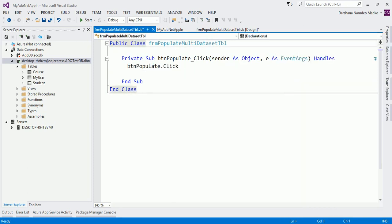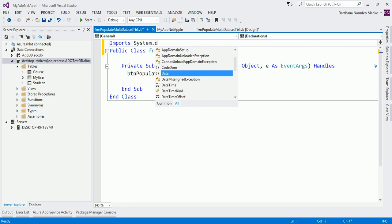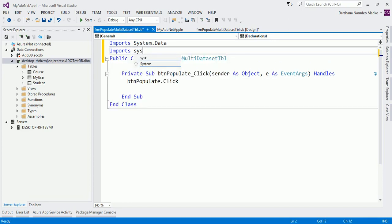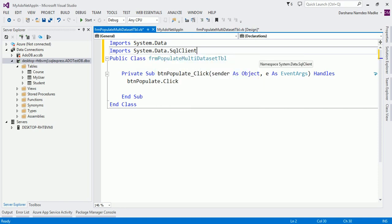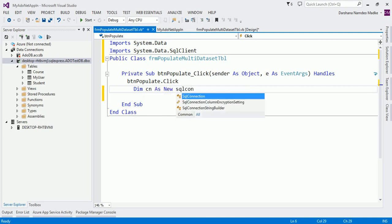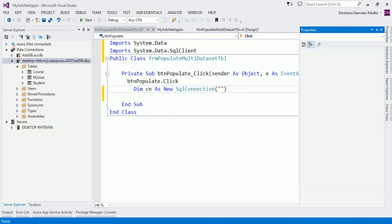Let me add the required namespaces: 'Imports System.Data' because it is required for the dataset, and 'Imports System.Data.SqlClient' for SQL Server classes. Now let us create a connection object: 'Dim cn As New SqlConnection', and pass a connection string to the constructor. I am copying it from Server Explorer.